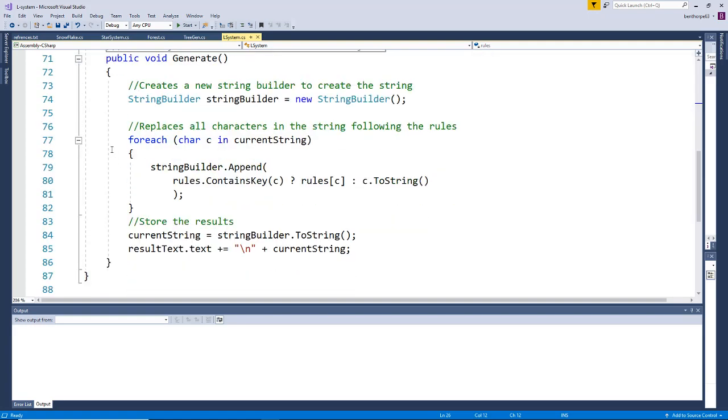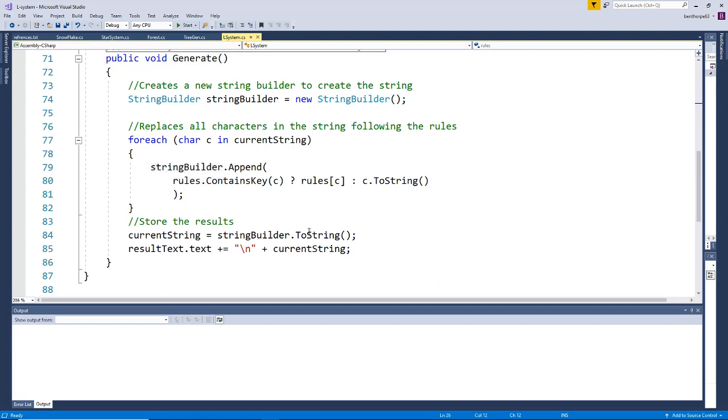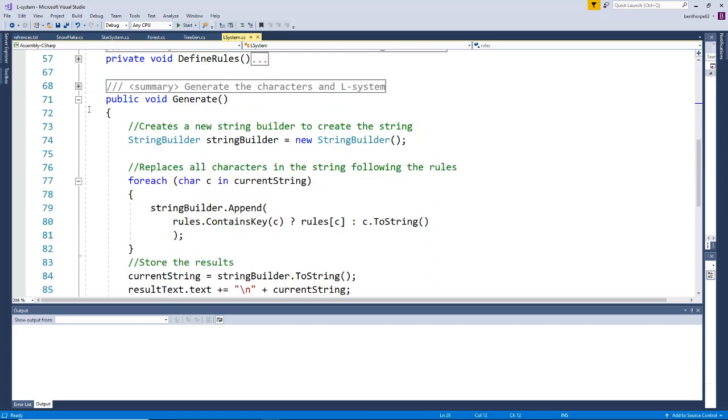We're going to be building a new string. We have a string builder which starts off as empty. Then we go through the current string, look at each character, and see if it's in the rules. If it's in the rules, we add the value to the string builder. If it's not, we just add the character, and then we convert it back.